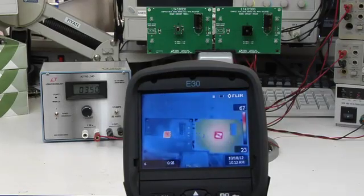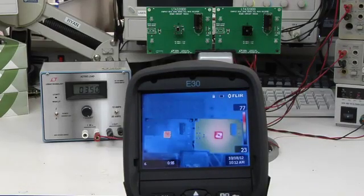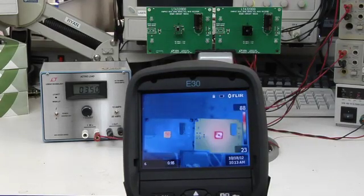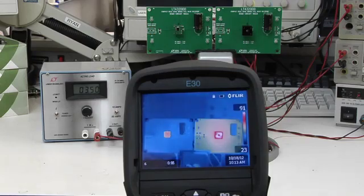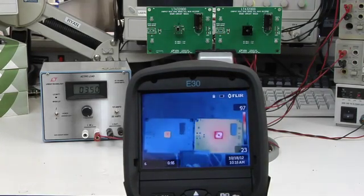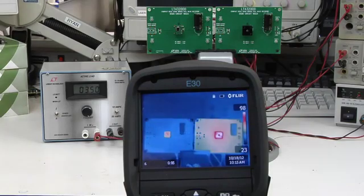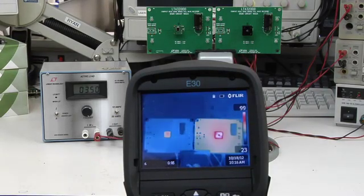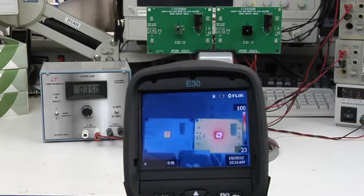At room temperature, the ideal diode bridge is much cooler than the conventional diode bridge: 48 degrees C for the ideal diode bridge versus 103 degrees C for the conventional bridge.